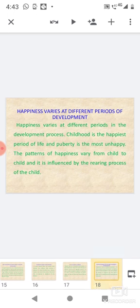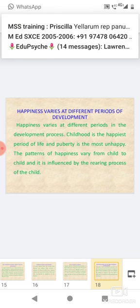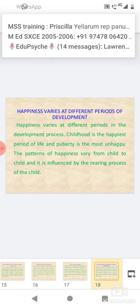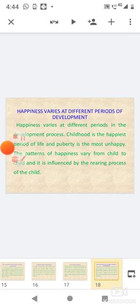Happiness varies at different periods of development: Happiness varies at different periods in the developmental process. Childhood is the happiest period of life, and puberty is the most unhappy. The patterns of happiness vary from child to child, and it is influenced by the rearing process of the child.